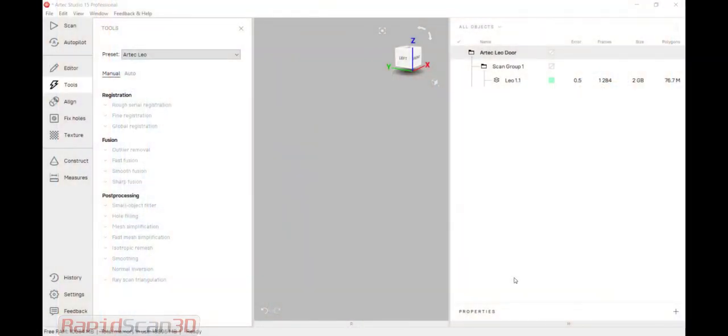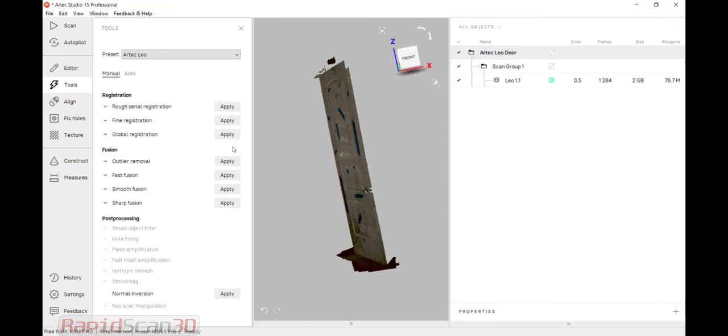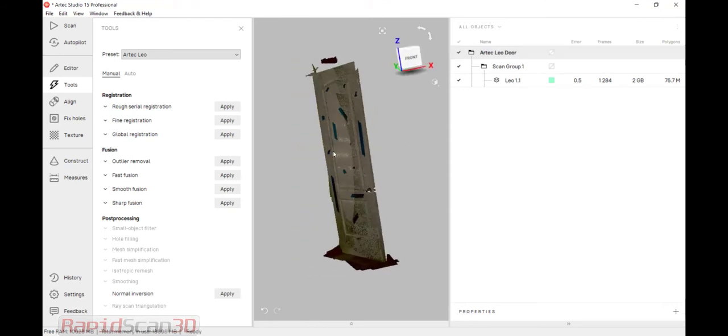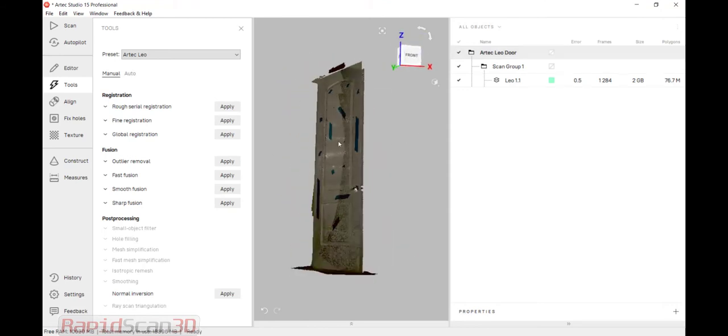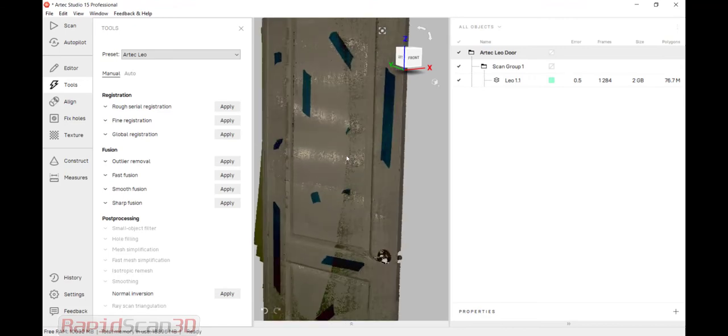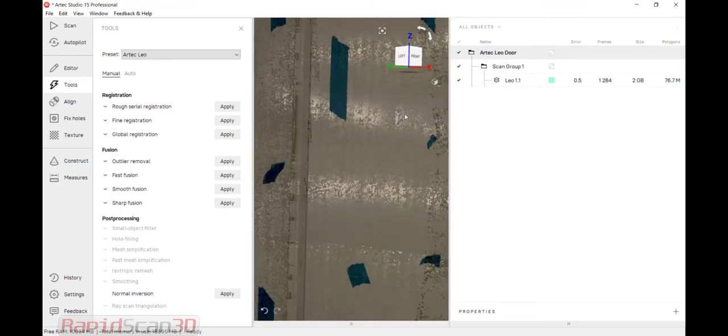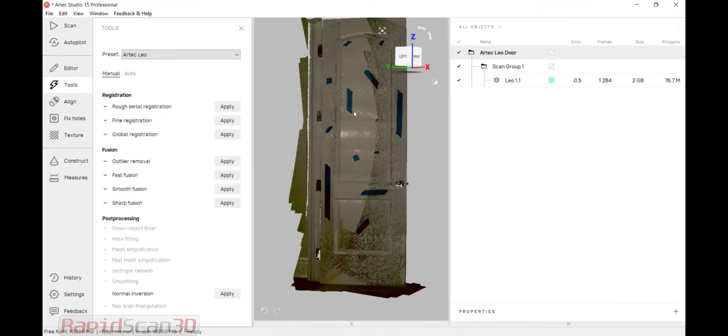Alright, so once we're done scanning, we're just going to basically file and import the data. I have that here, which is Artec Leo door. You'll notice that this is fully rendered visually, so you can see the door. You can even see the tape that I put on the door for the texture tracking.